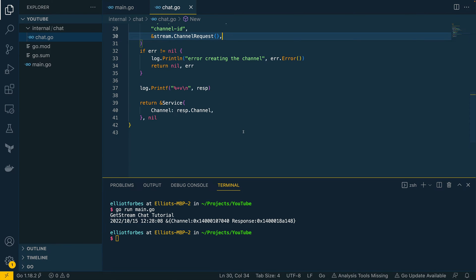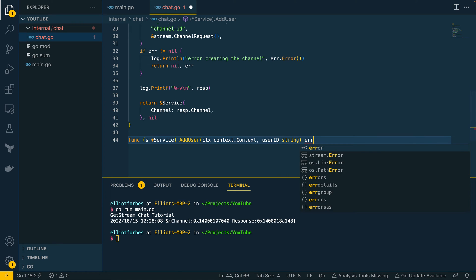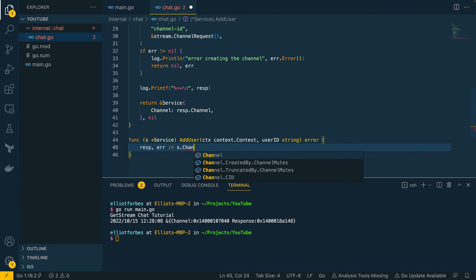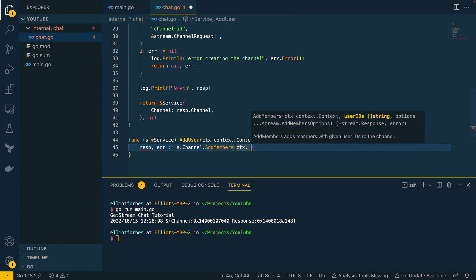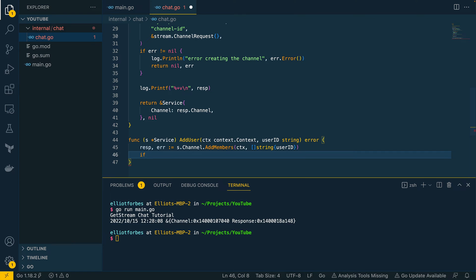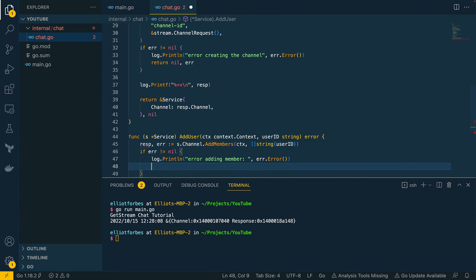The channel is fairly empty right now, so we want to be able to add new users. Let's add a new method `AddUser` that takes a pointer receiver to the service, a `context.Context`, and a `userID string`, returning an error. Inside: `response, error = s.channel.AddMembers(ctx, []string{userID})`. If error is not nil, log `"error adding member"` and the error, then return the error.